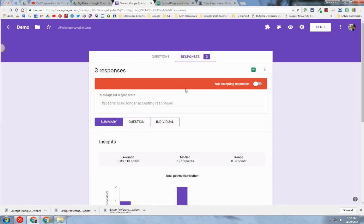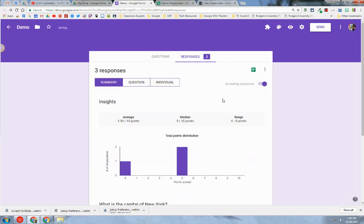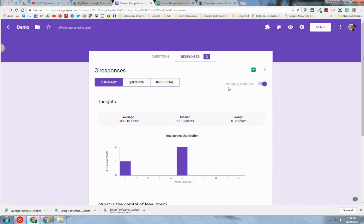If you want to re-enable it, you simply click the slider button, and now the form is active. You can use this handy little feature when you want your quiz locked down for students.